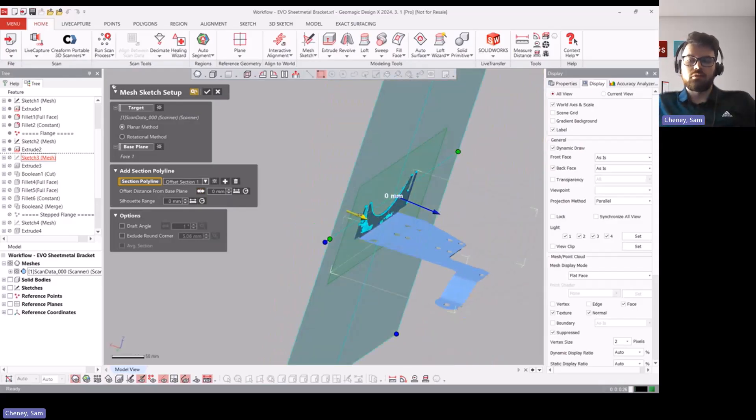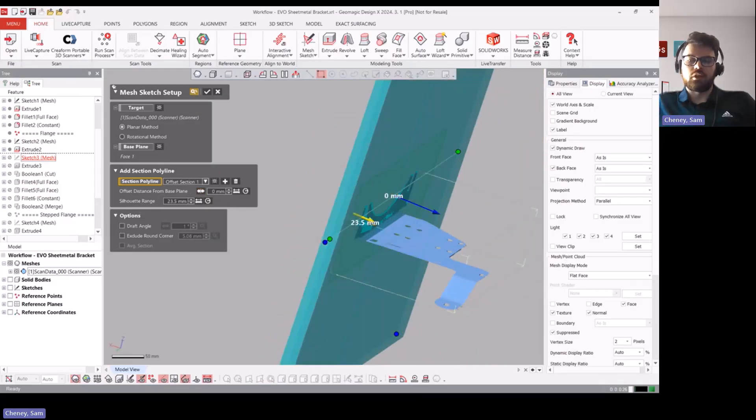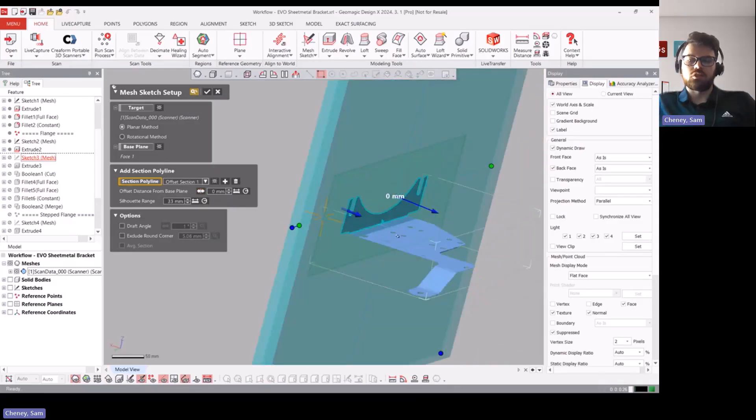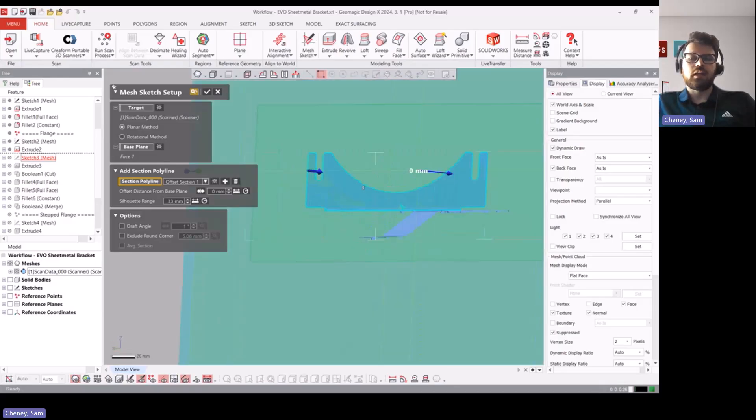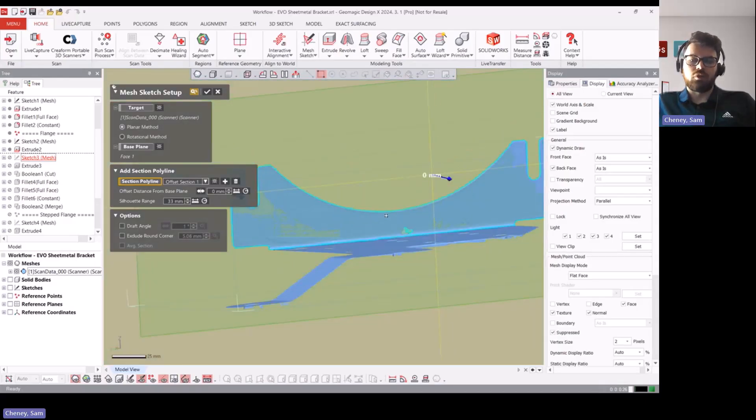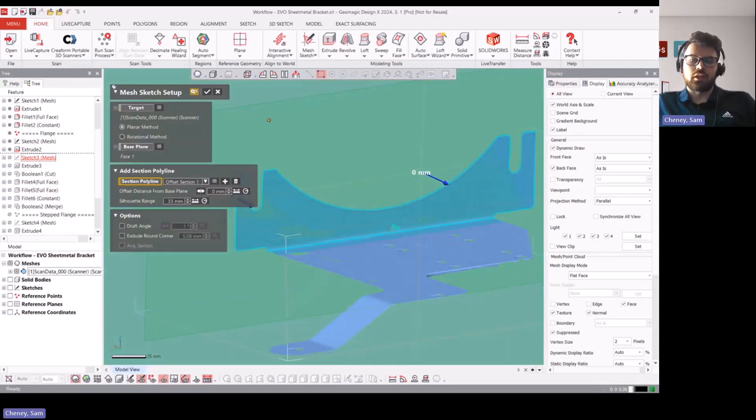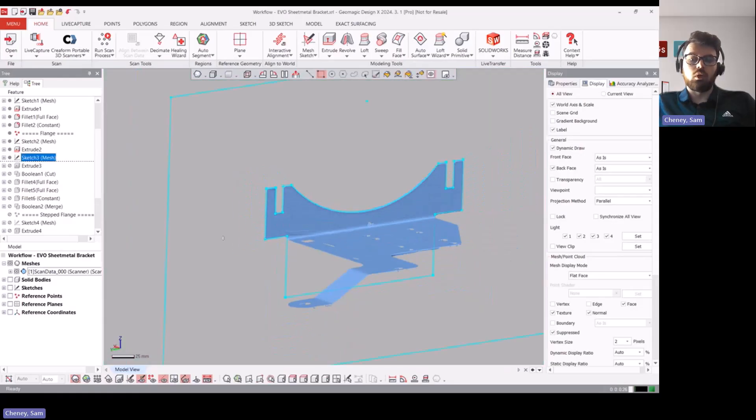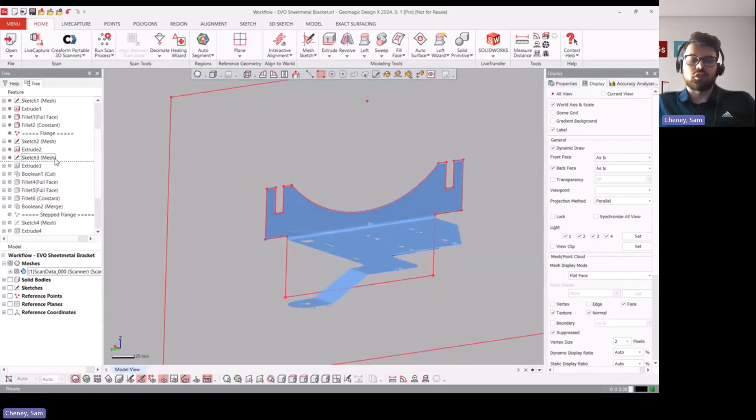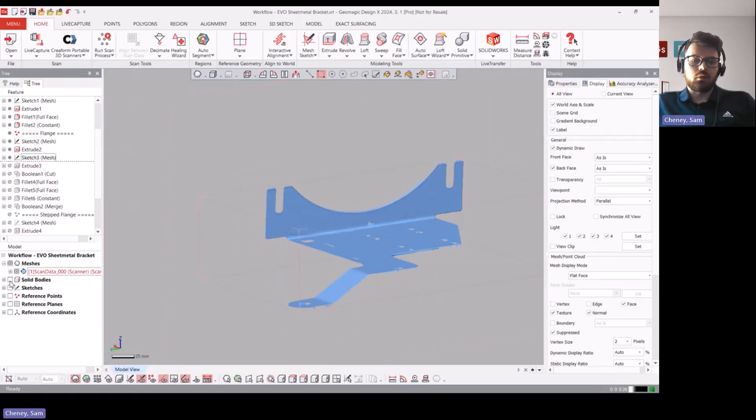So it's really useful to capture the whole area by using the silhouette range, so just essentially extending it a little bit and then you get the whole profile just like that. So it's a really useful tool in this particular application of sheet metal.